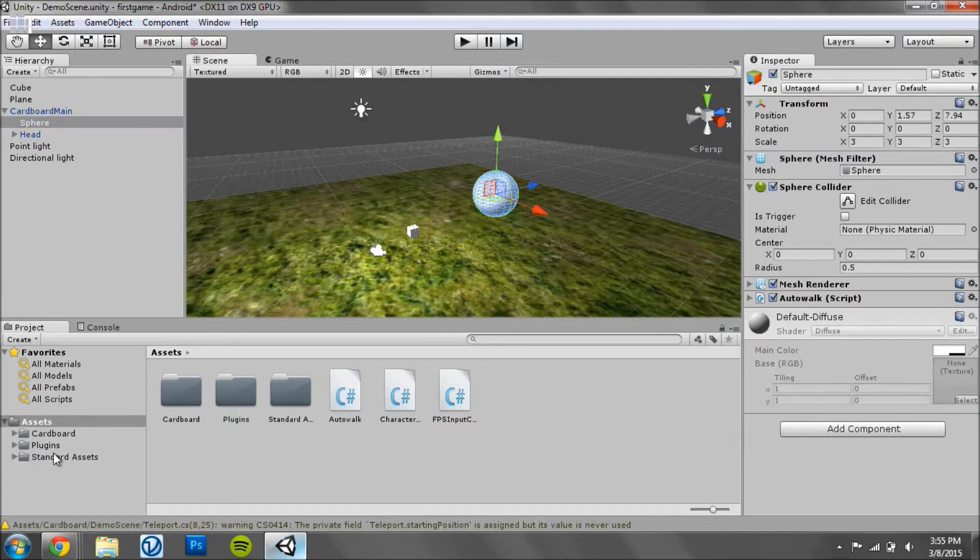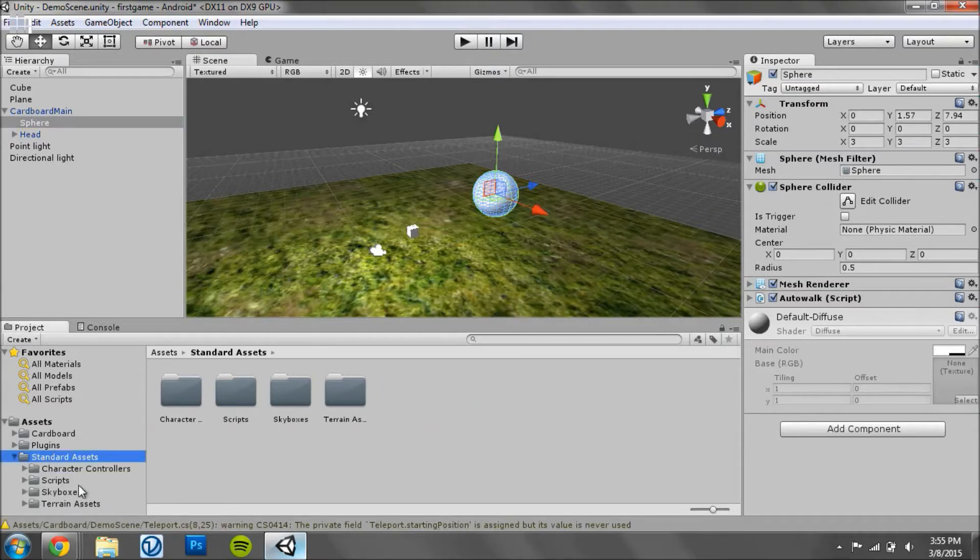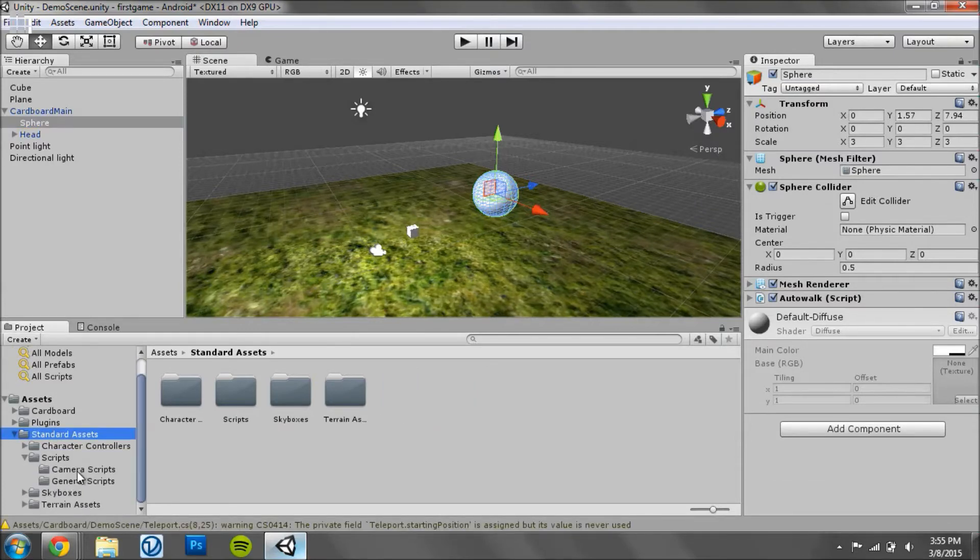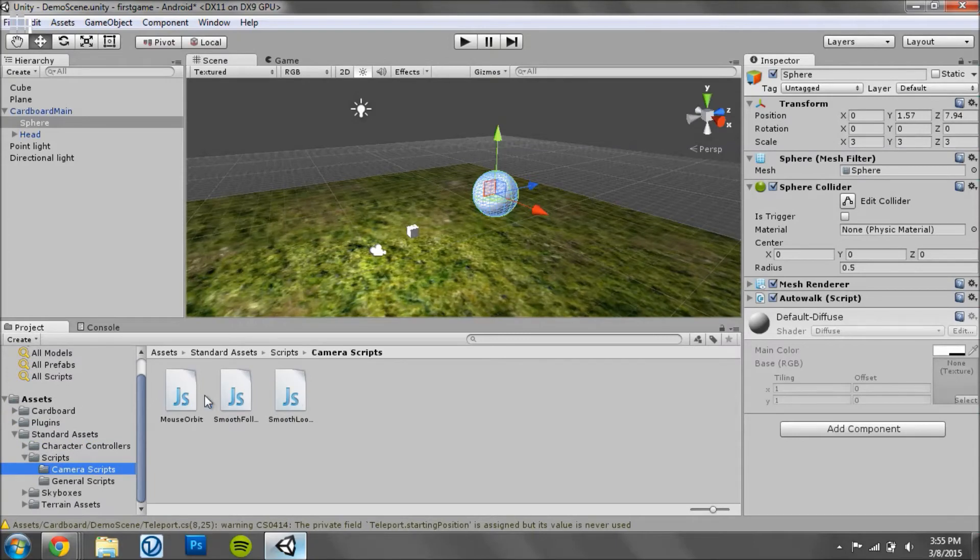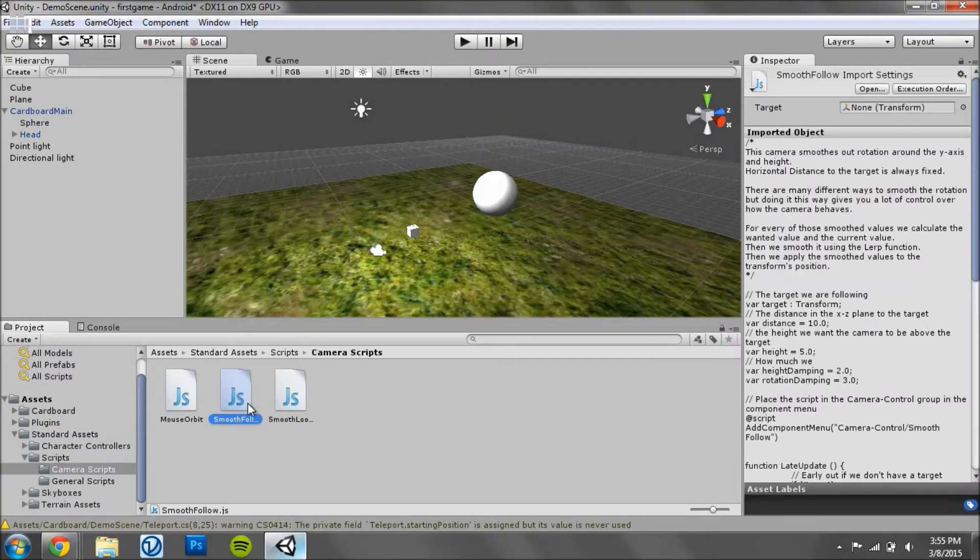Okay, once that's done, go to Standard Assets, Scripts, Camera Scripts, and then you have this script here, Smooth Follow.